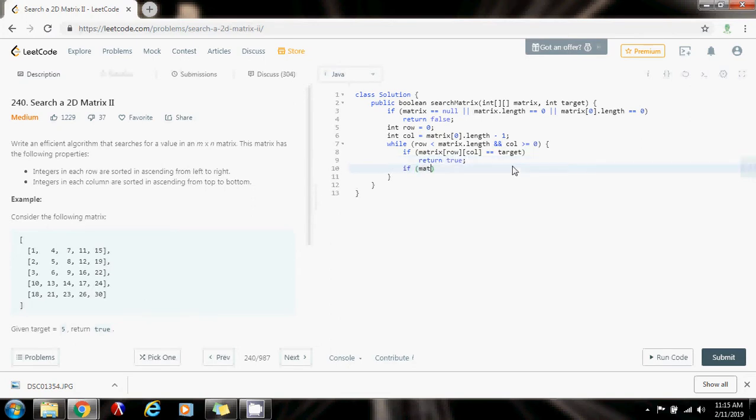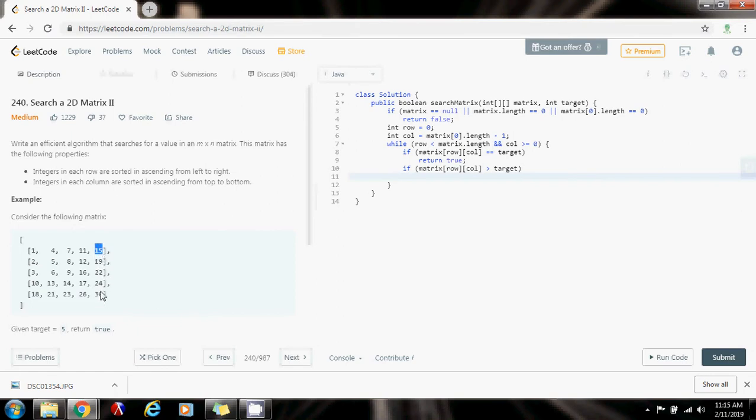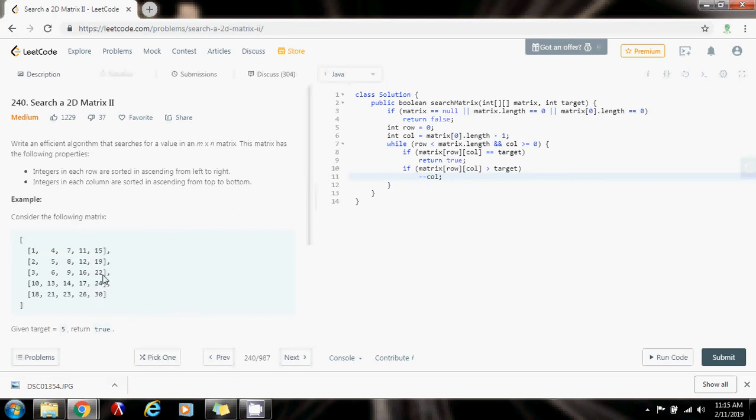Now, if matrix[row][column], if this element is bigger than the one I'm looking for, what does that mean? If I'm looking for five and this element here, 15, is bigger, all the elements in this column are bigger. So five cannot be here. So I have to eliminate that column. How do I eliminate the column? Minus minus column. Because that way, I moved the pointer here, and now this column is out of consideration. I'm not considering this column anymore.